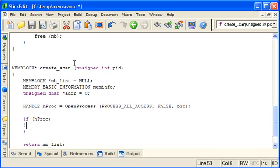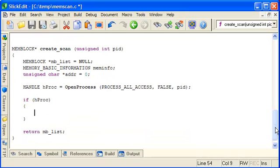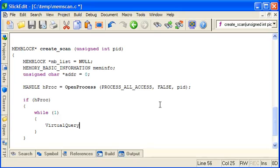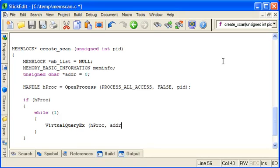So if we got a valid process back, we can now loop through the process memory with VirtualQueryX. So we'll make a while one loop. And the way VirtualQueryX works is you give it the handle to the process, you give it an address to start looking from.